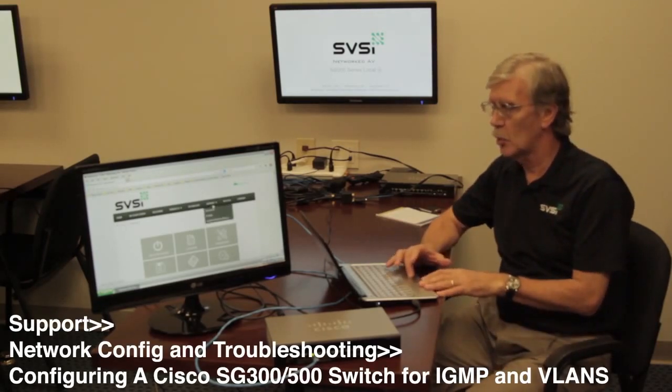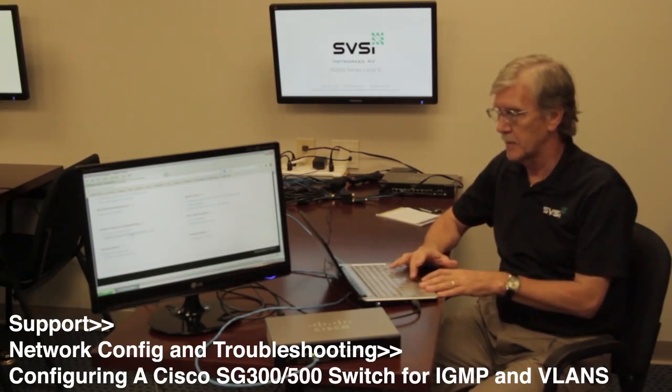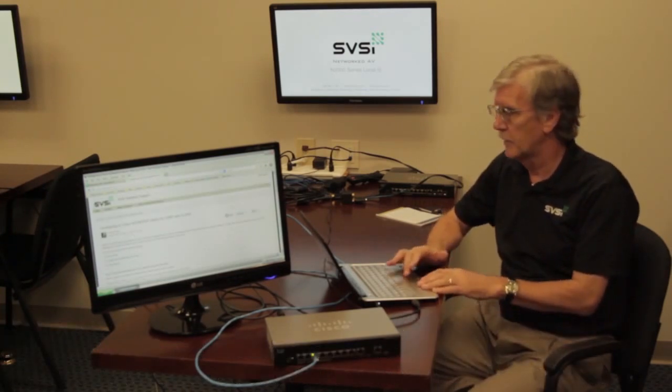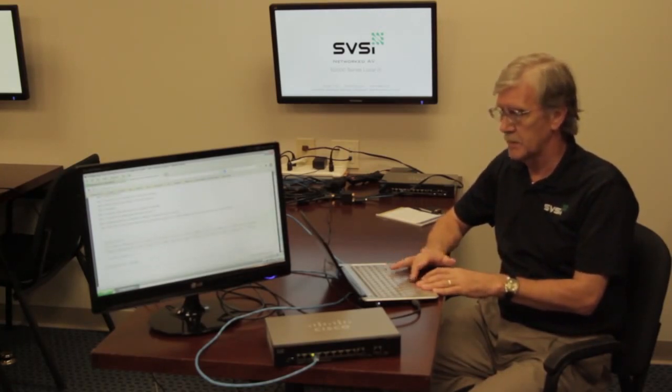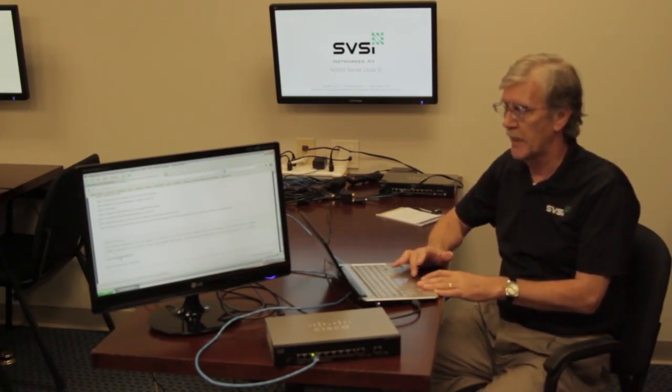First of all, we must download the configuration file. We've made this available on our website. Click on Support and that will take you to our technical support portal, then you'll find a tab further down that says 'Configuring a Cisco switch for IGMP and VLANs.' Click on that. This also gives you the written instructions, and at the bottom of that page you'll find the Cisco switch configuration text file. Save that to a convenient place on your desktop.